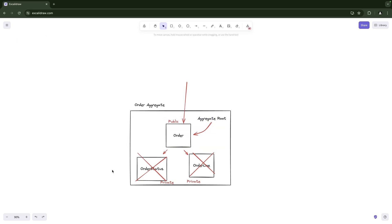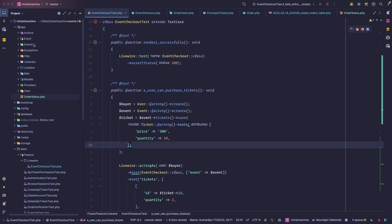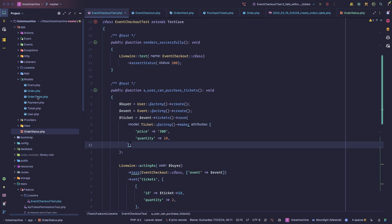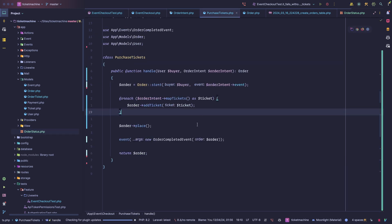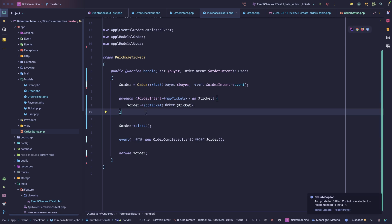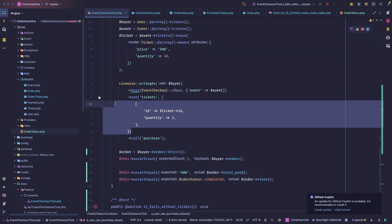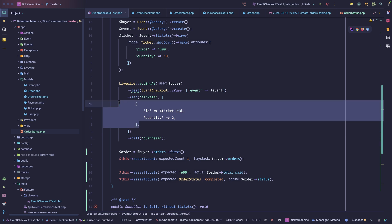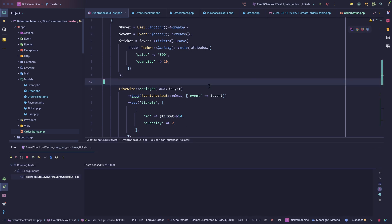Let's see how we can implement this within an Eloquent context using Laravel. We have a simple app with events, tickets, payments, orders, and order tickets. Think of an order ticket as an order line — if you're purchasing two tickets, you'll have an order with two order tickets. There's a very simple action that adds tickets to an order and then places it. We're submitting a payment to purchase two tickets, and we want to make sure the order status is completed with the proper total paid. The test is passing.